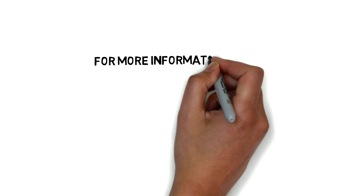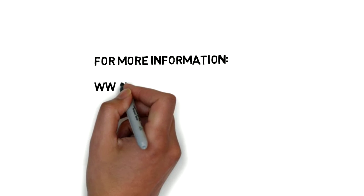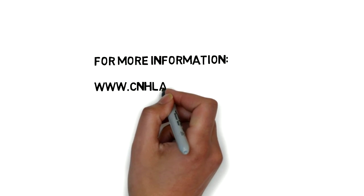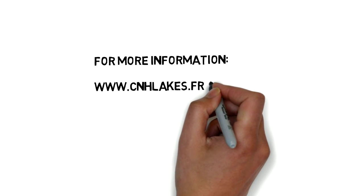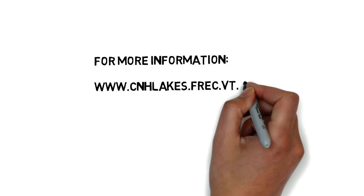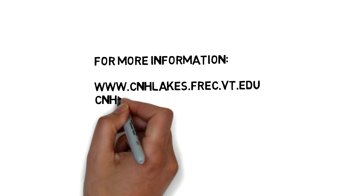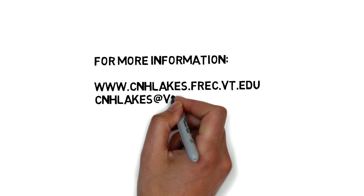For additional information about the project, please visit cnhlakes.frec.vt.edu, or email us at cnhlakes.vt.edu.